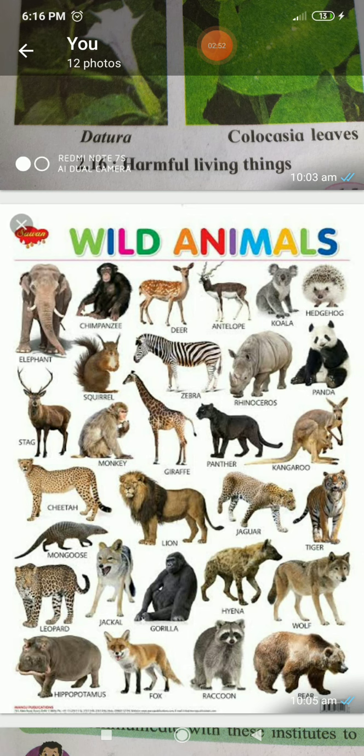Wild animals that hunt other animals for food are called predators. For example, tiger, lion, whales, and leopards. Sometimes, due to deforestation, such animals enter human settlements in search of food and may kill domestic animals or people.